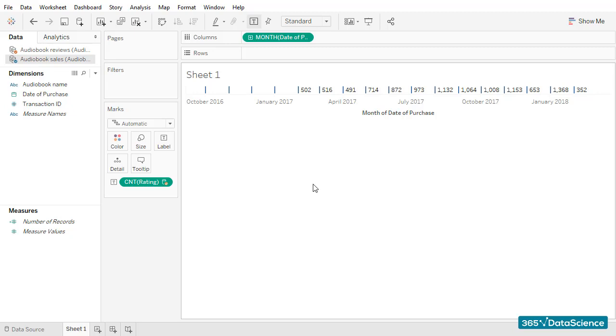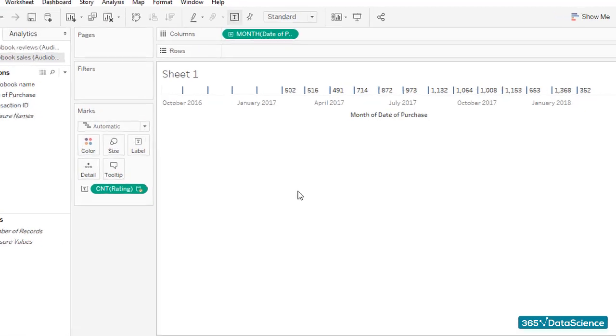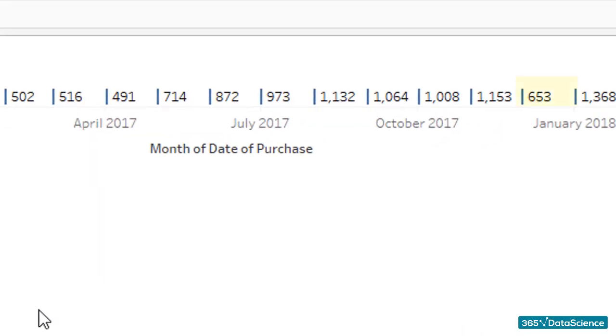Here's a timeline that shows the number of ratings left each month. We have 653 reviews for December. Not zero. And that's excellent.